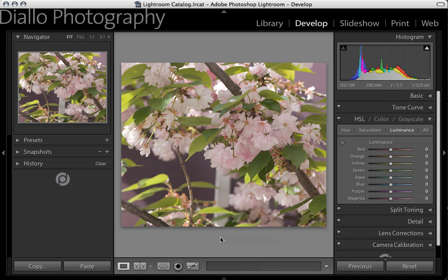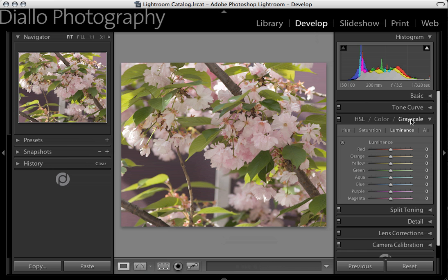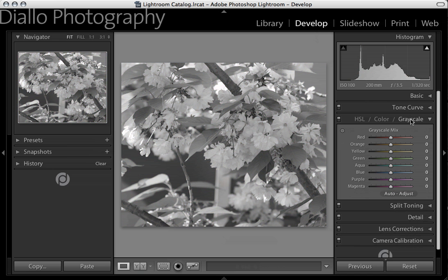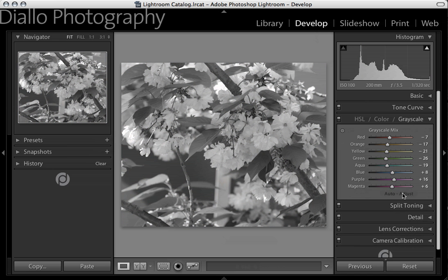This software was developed specifically for amateur and professional photographers who need to edit images from their digital cameras. Here I've selected a color image in the Develop module of Lightroom, and by simply clicking on this grayscale tab, it's automatically converted to black and white. There's even an auto adjust button that will intelligently make this conversion.